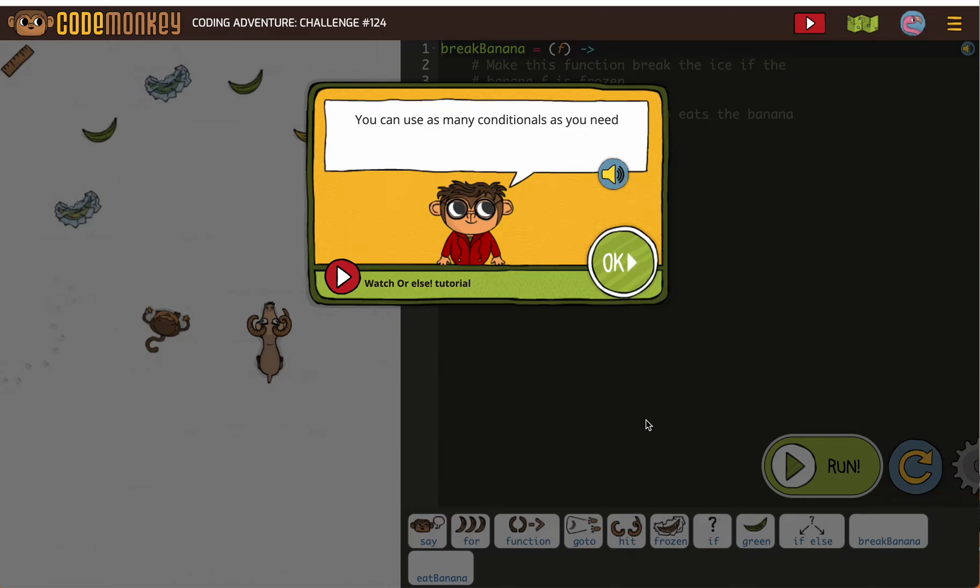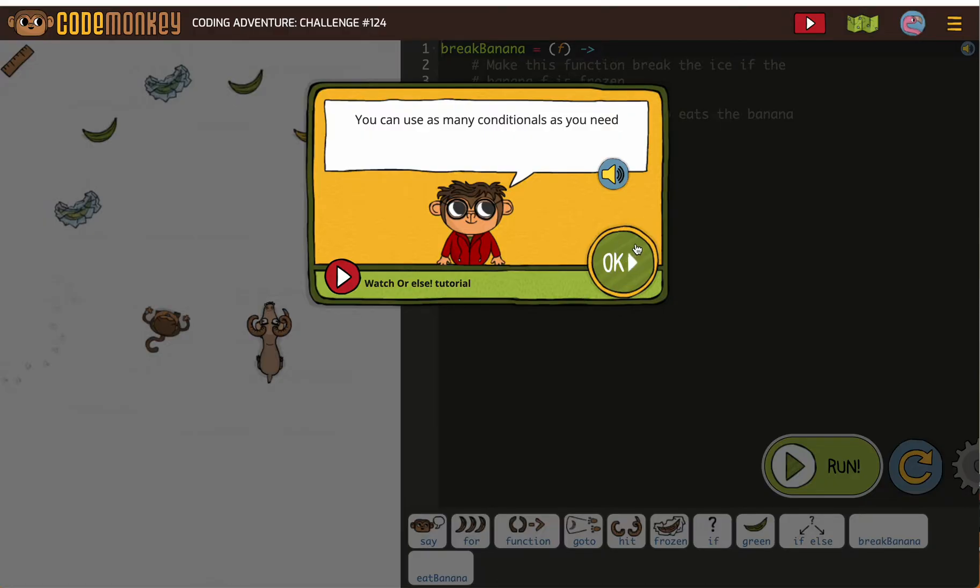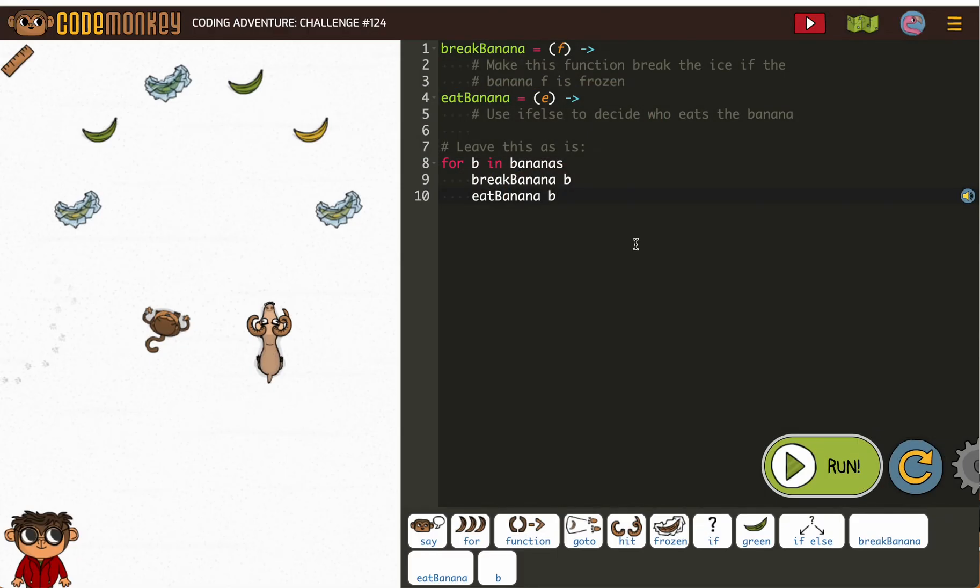Okay, let's see if you can use as many conditionals as you need, so we can have more than one if statement. All right,